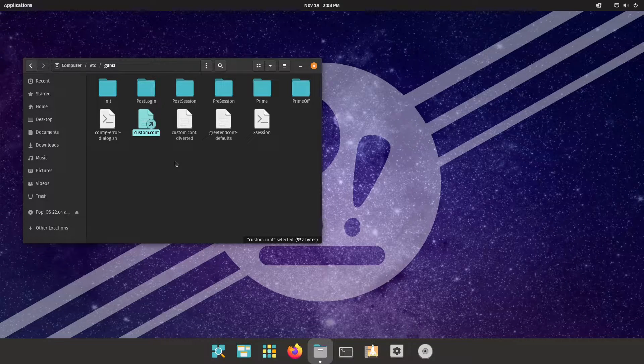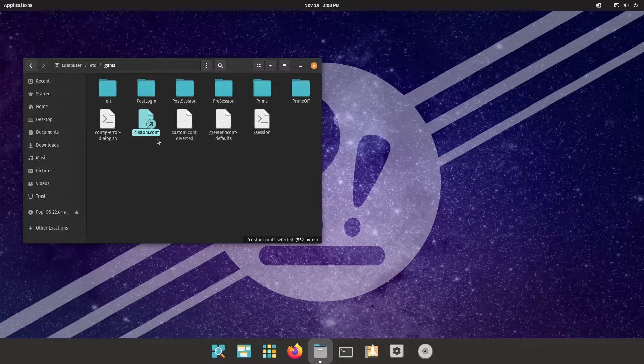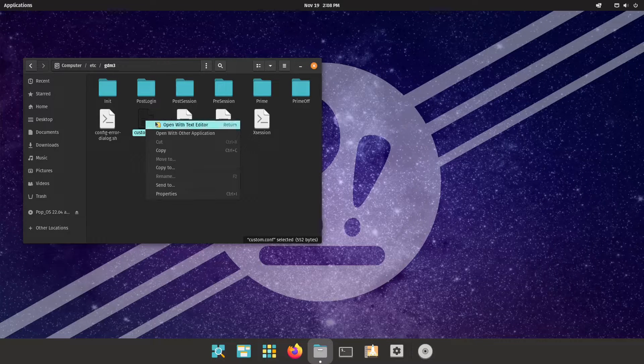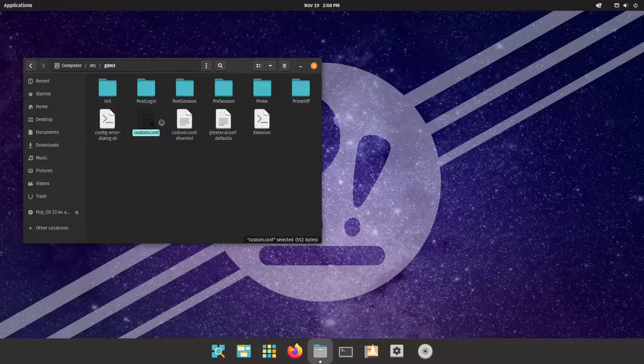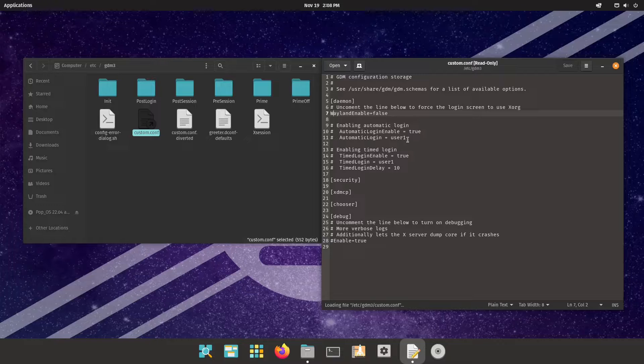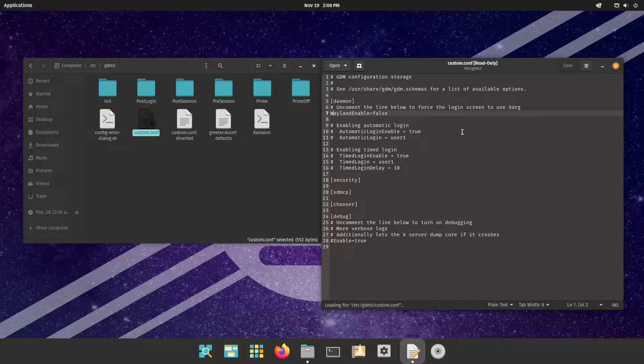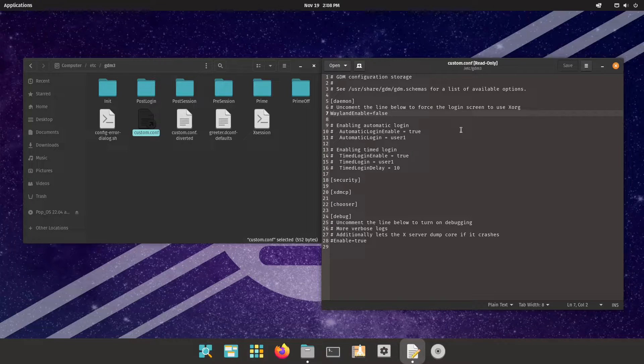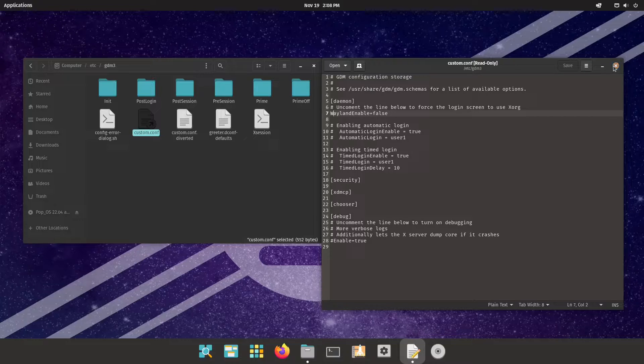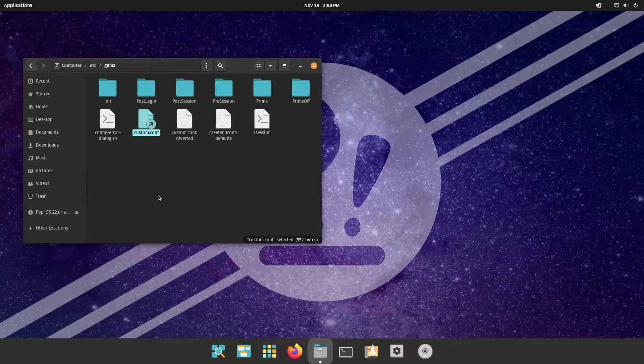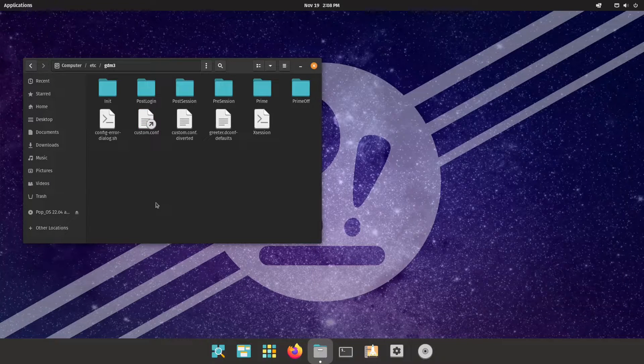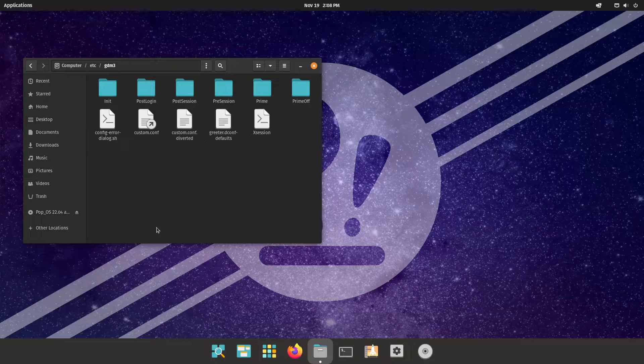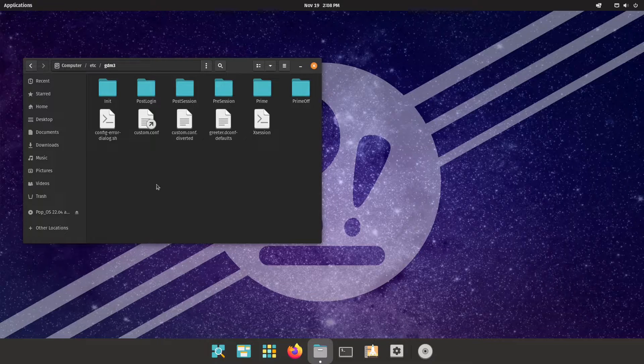The thing is you can of course open it with your text editor of your choice which is okay, but this file is read only which means you need a sudo privilege to open this.